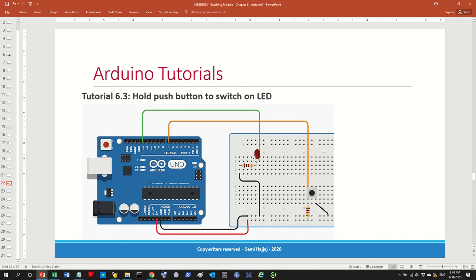Tutorial three is 'Hold push button to switch on LED.' Now we have an input as well as an output. When I press and hold the button the LED will switch on, and when I release it the LED switches off. We'll do that in the next video — see you then!